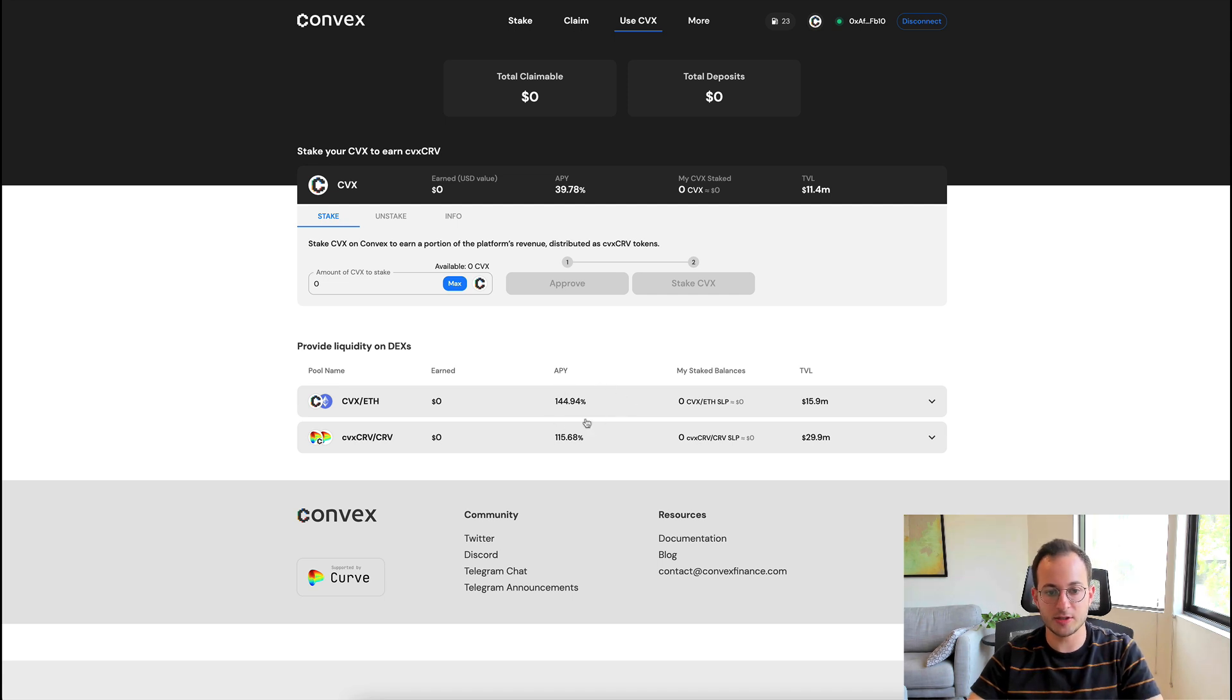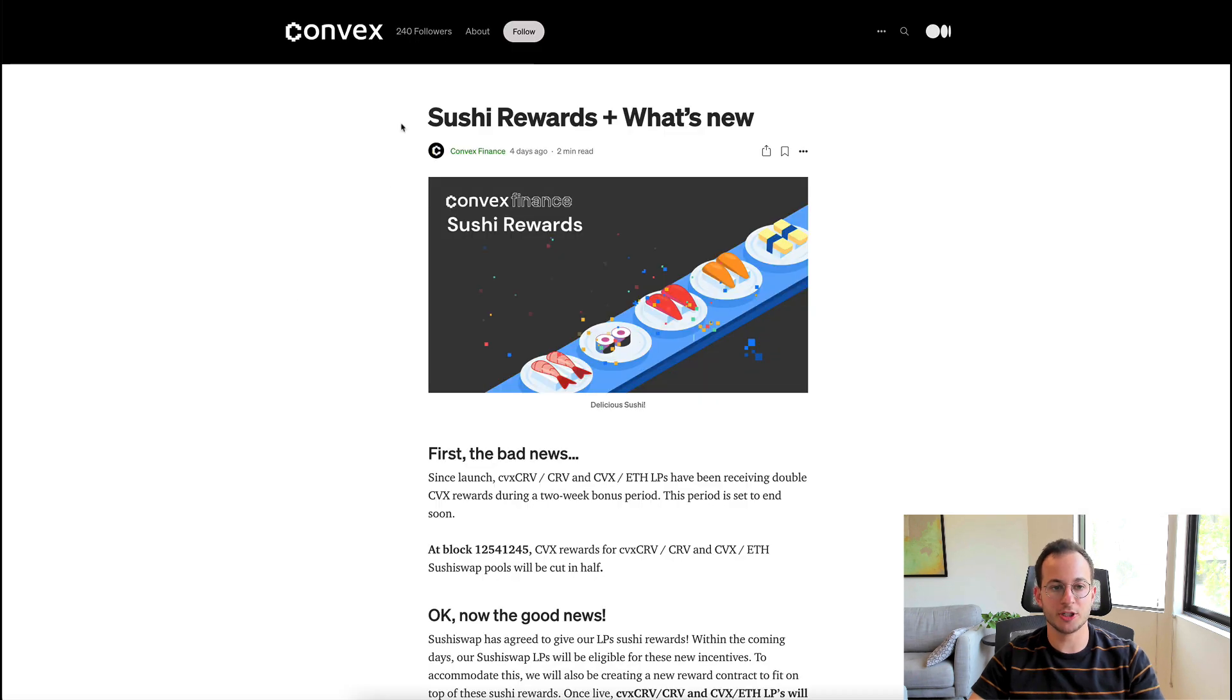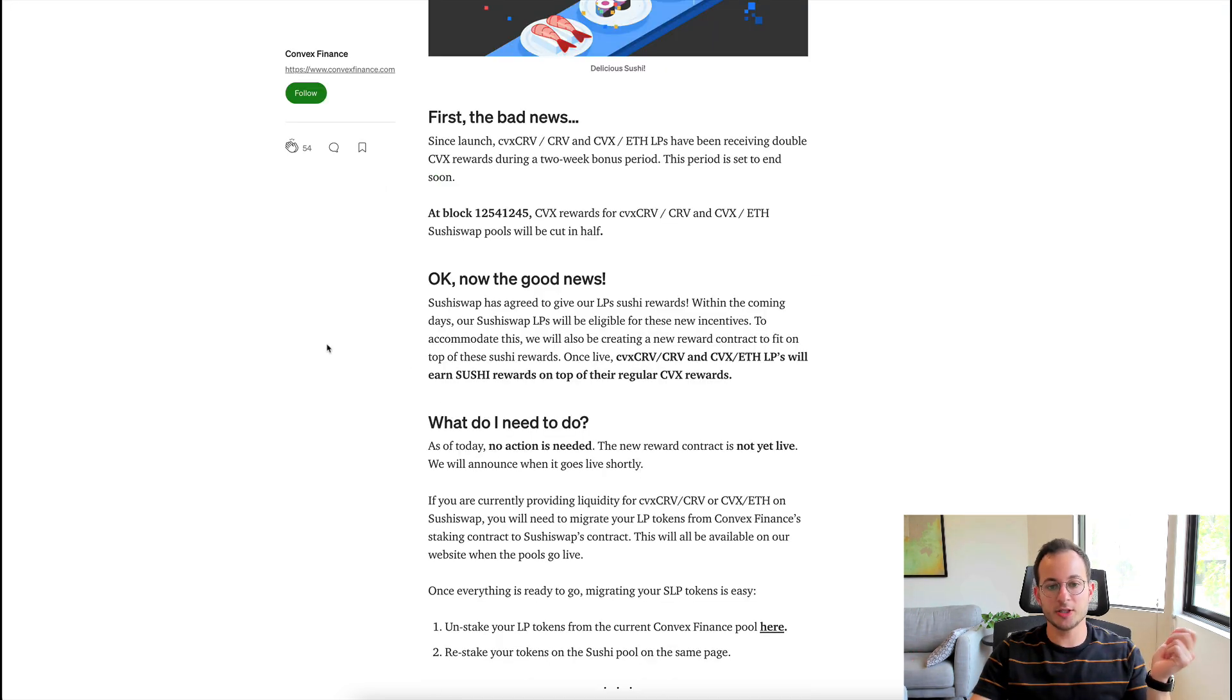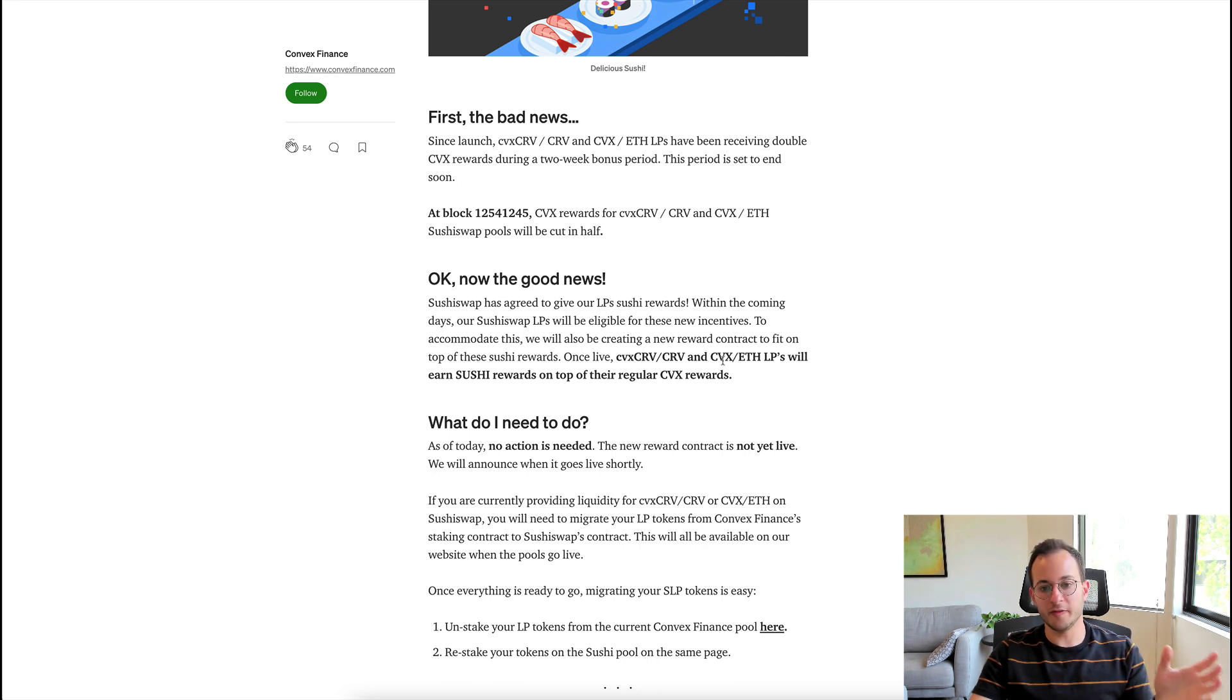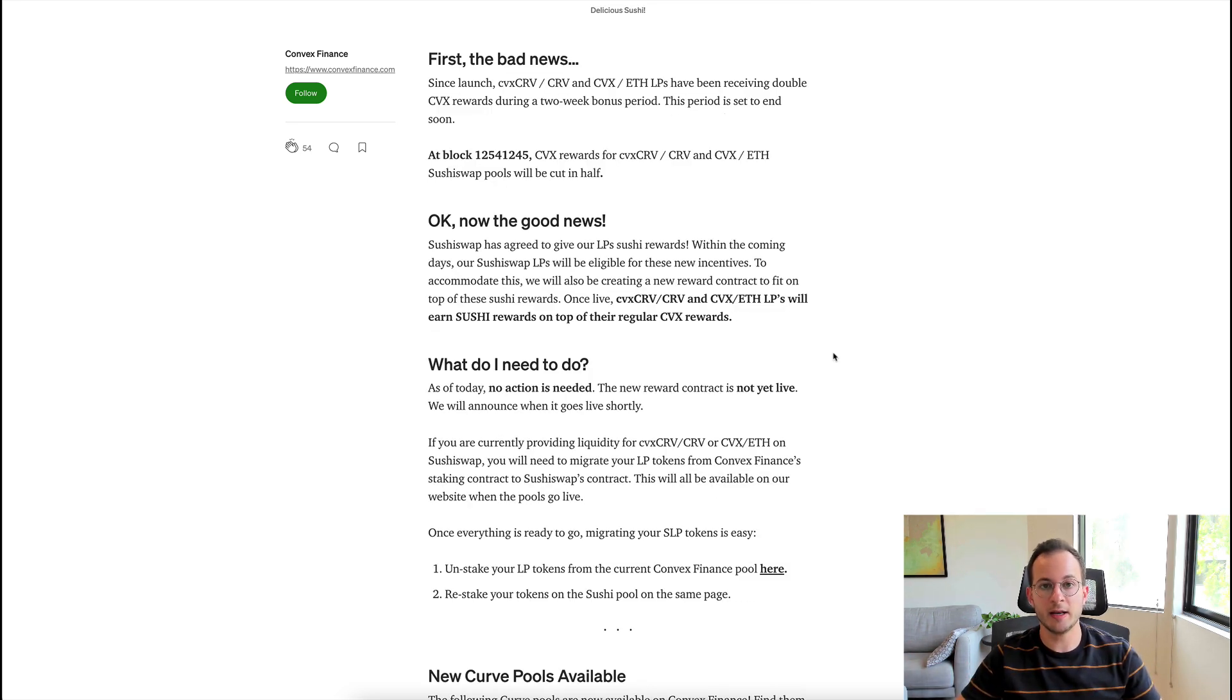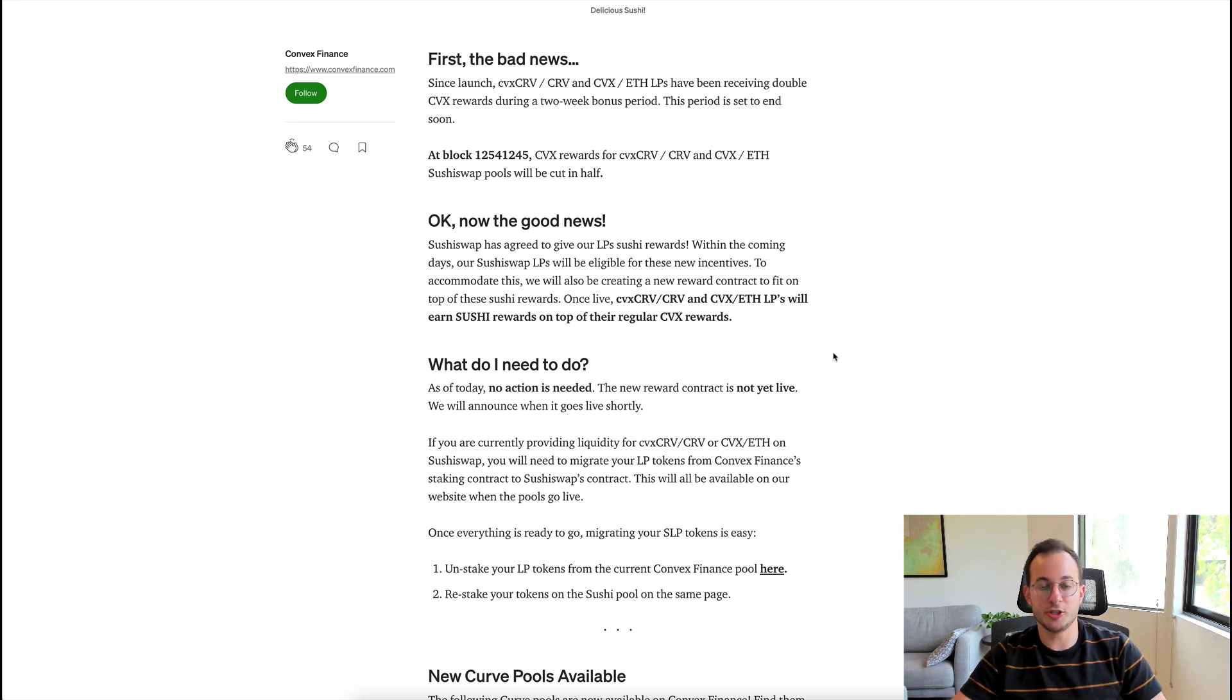The SushiSwap APR is quite higher, but I actually expect that to go up. I'm going to share this medium article about the Convex Sushi rewards program - that will be linked below. Essentially, Sushi is going to be incentivizing the Convex-Curve LP and the Convex-ETH LP, so they're going to be earning Sushi rewards on top of the regular Convex rewards. It's best to stay tuned to see when they actually turn those rewards on. That's probably something we're going to be discussing in the DeFi Innovation Discord.